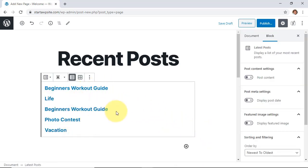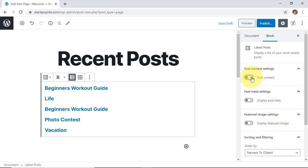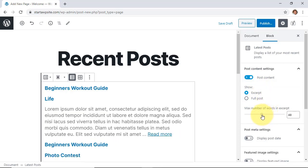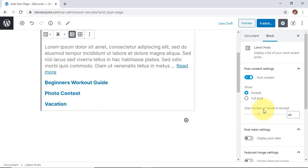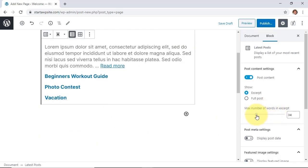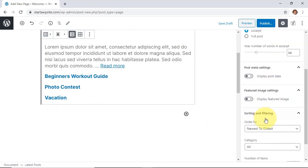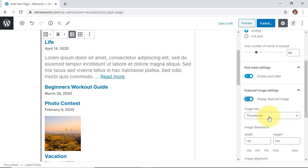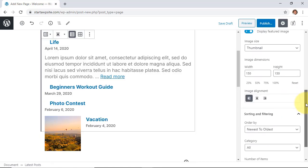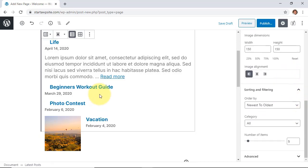Now once we have this block here we can come over to the right and make some changes. You can choose to do post content if you want excerpt or a full post. You can also do a slider on just how much content will be there and you see it changing in real time just to give you an idea. You can also choose to display the post date, if you want to display the post image and how big you want that to be and where you want it to go. So you have a lot of features to choose from.